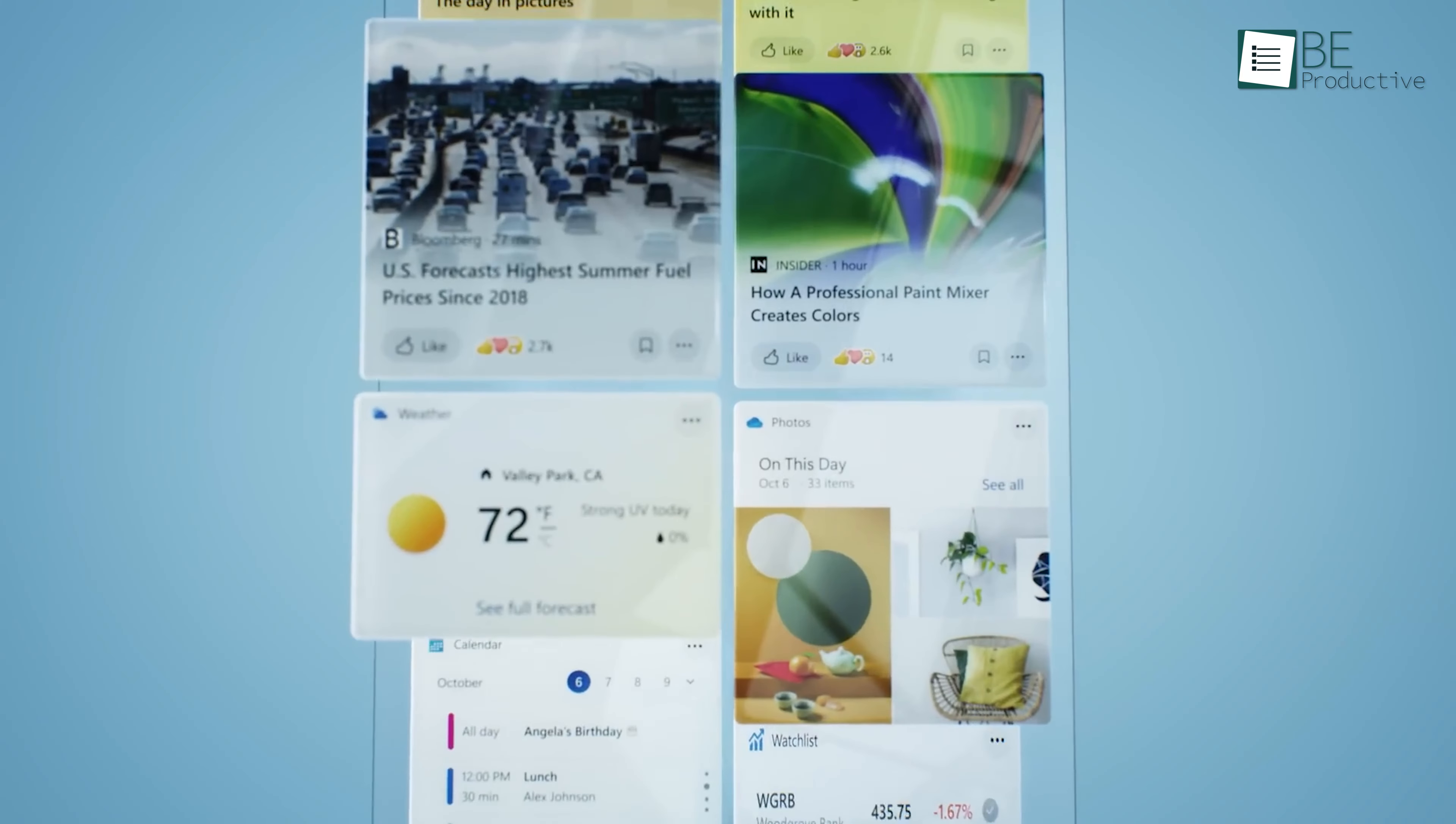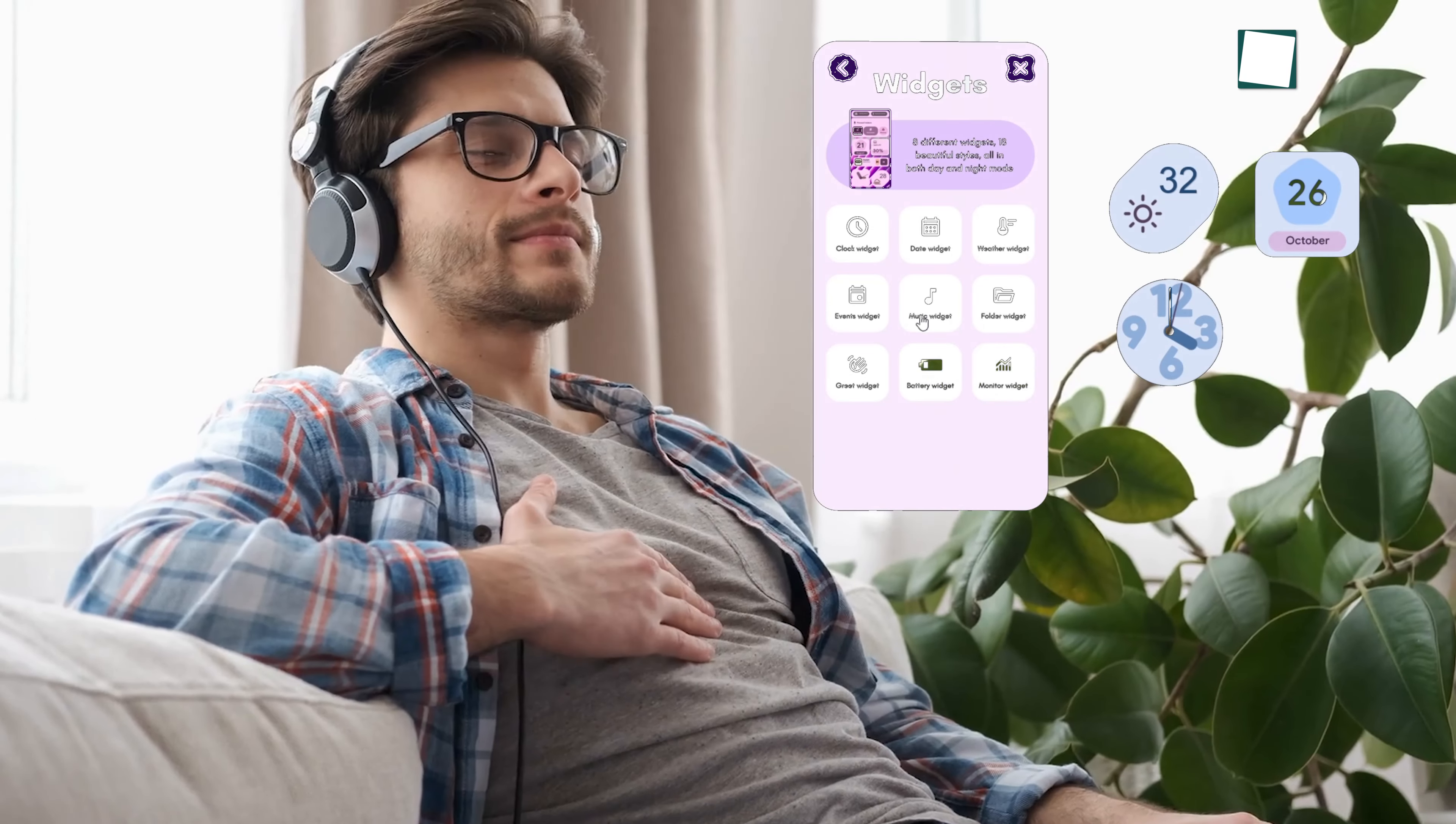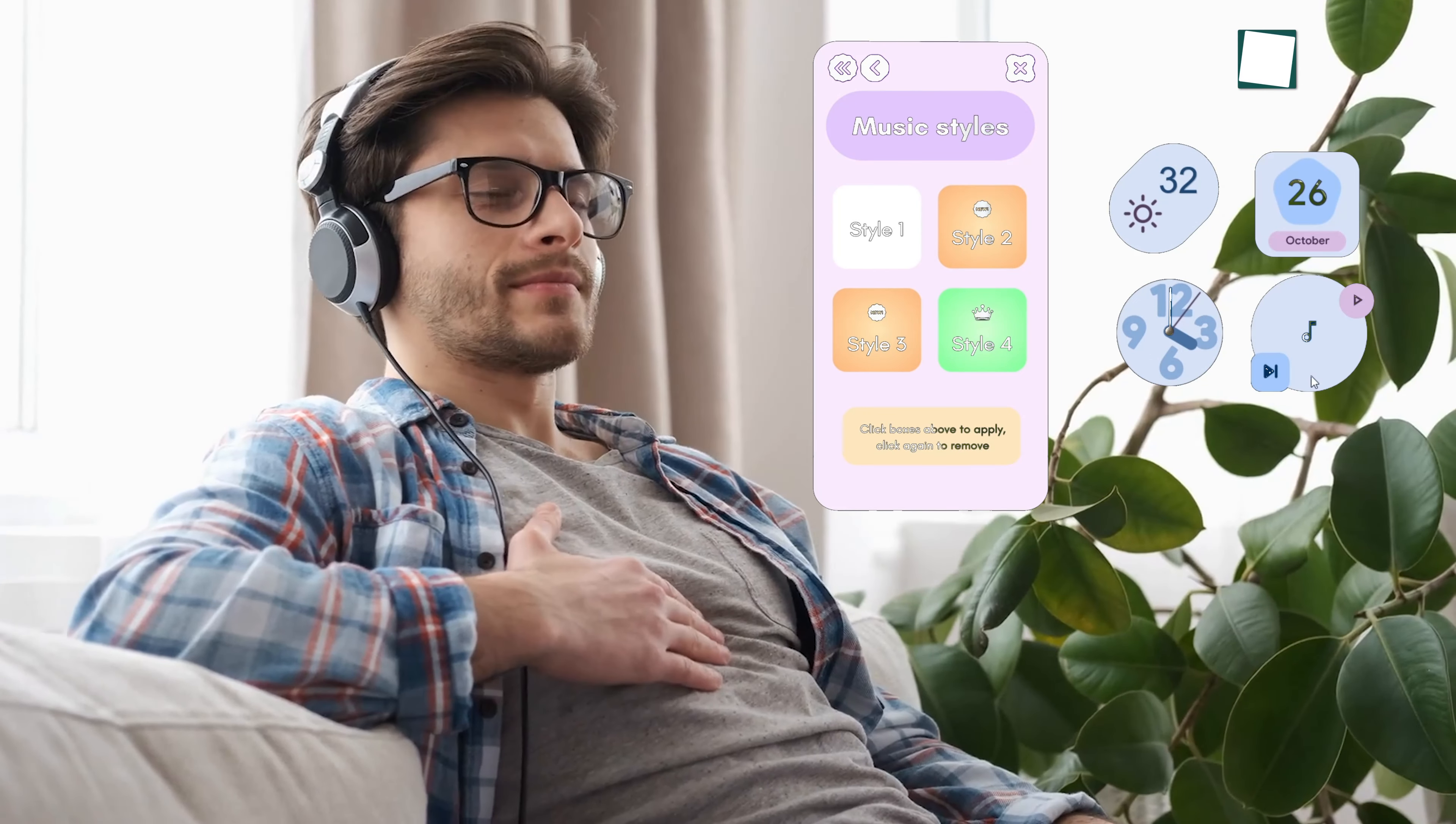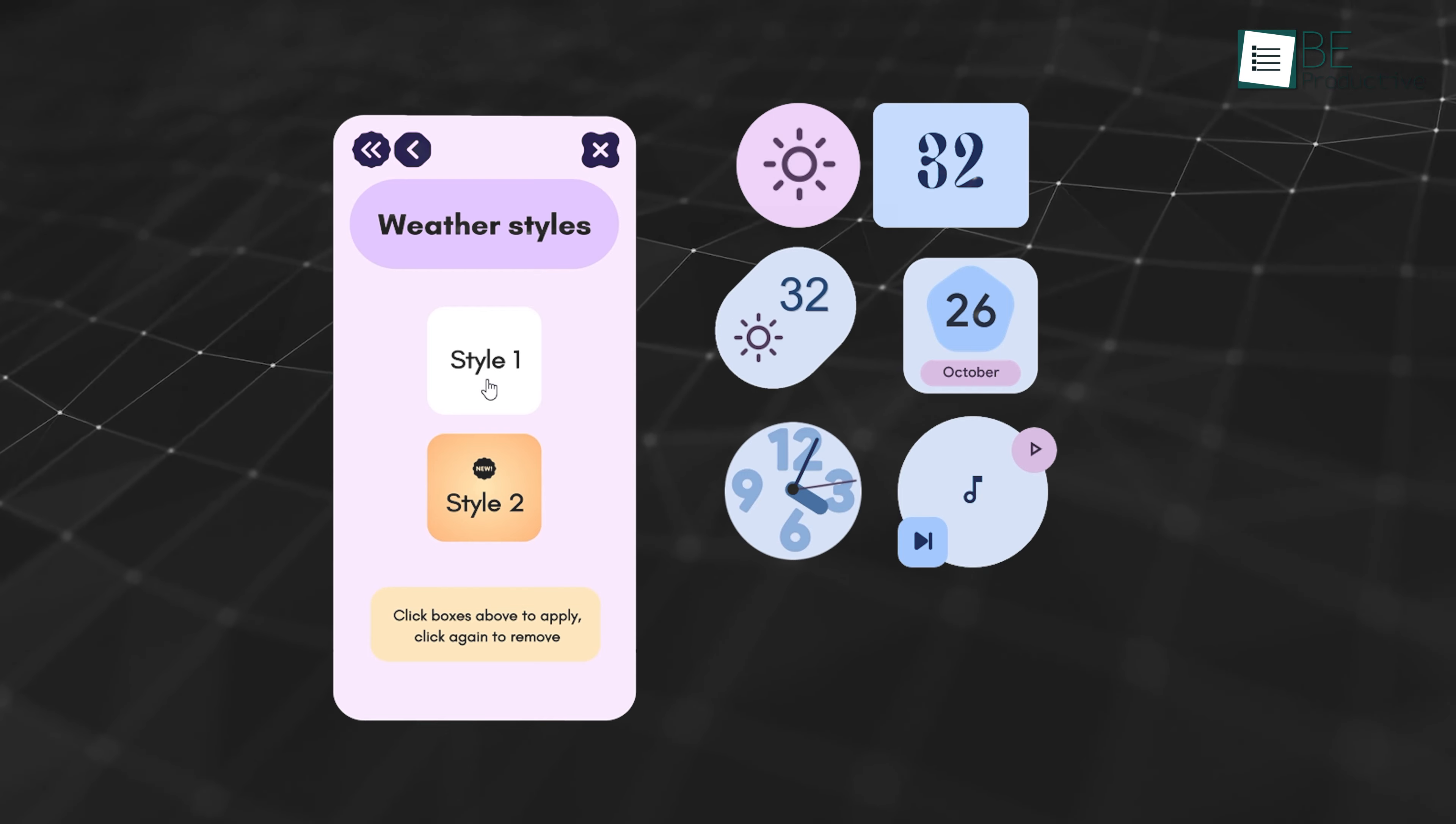Beyond the aesthetics, using a customized UI can actually improve your workflow. For instance, having a music player widget on your desktop allows you to control your media without needing to open a separate app. Similarly, having a real-time weather widget can save you the trouble of checking your phone or browser every time you want an update.